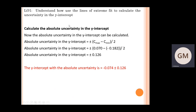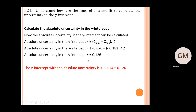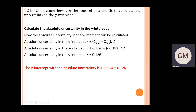We can now calculate the absolute uncertainty in the y-intercept. The formula is plus or minus (c_max minus c_min) divided by 2. Substituting the two values and dividing by 2 gives an absolute uncertainty in the y-intercept of plus or minus 0.126. In a real exam you would include the appropriate unit. We can express the y-intercept with its absolute uncertainty as minus 0.074 plus or minus 0.126. Pause and copy down these notes.